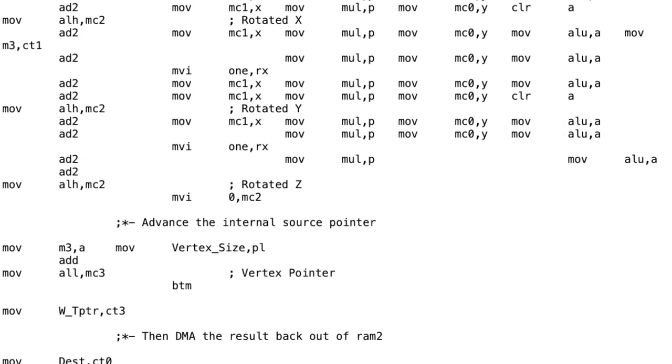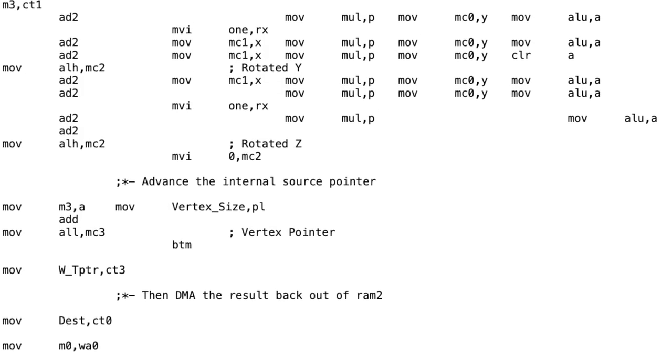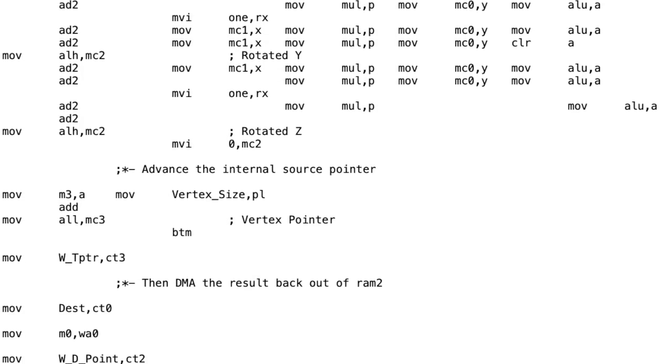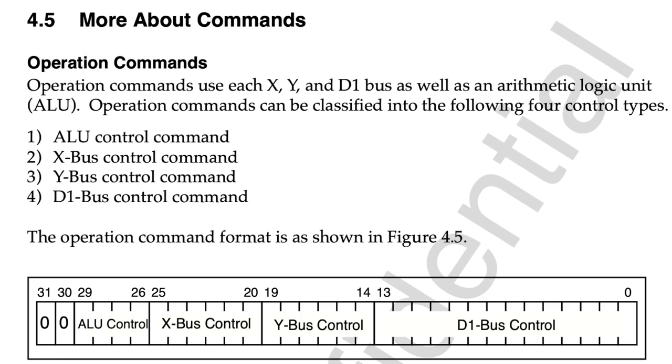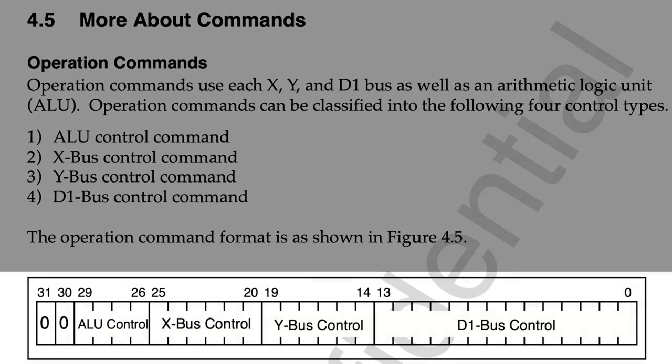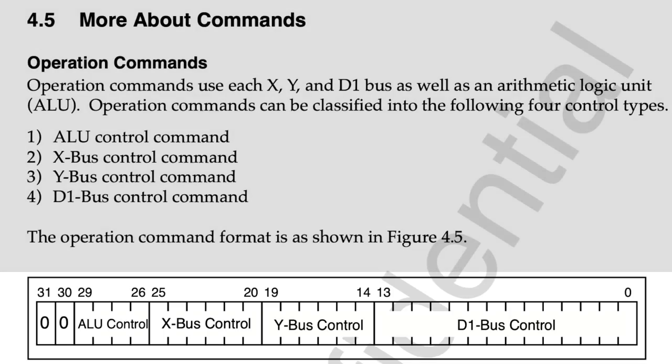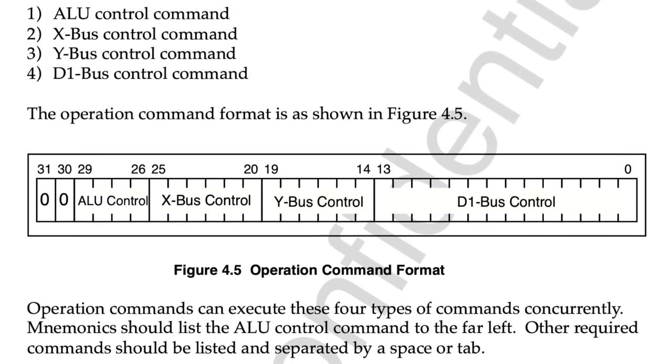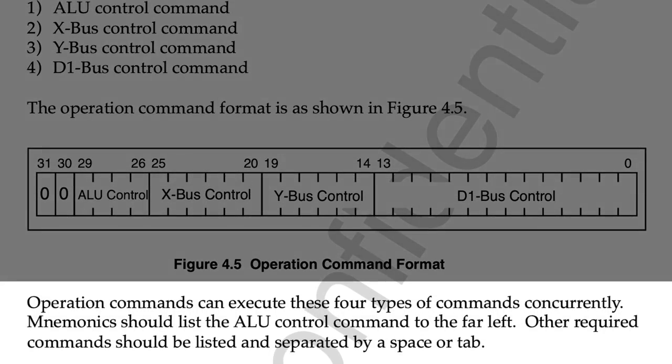But now let's have a look at the Sega hardware manual and see how it encoded these commands. Here's the page that talks about the operation commands and this is how it stores these commands into a single instruction. But if you look below, it says that operation commands can execute these 4 types of commands concurrently, i.e. at the same time. 4 types of commands. Not 6. 4. Uh oh.